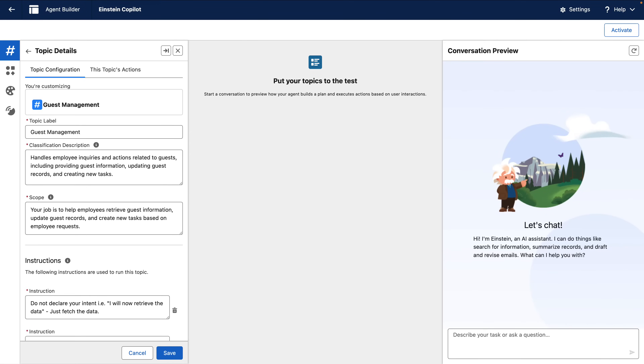In this video, I'll show you how to use AgentForce to find unified profiles in Datacloud. This is AgentBuilder, where we'll build and test our agent.